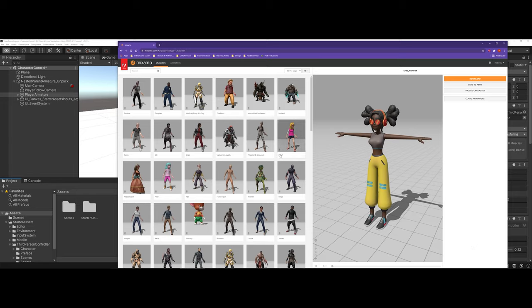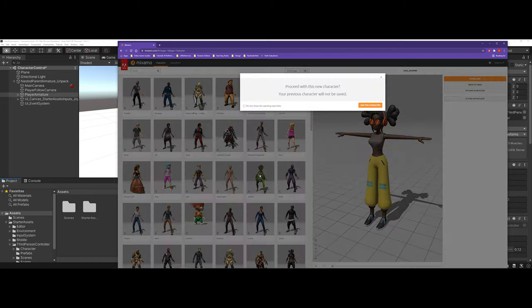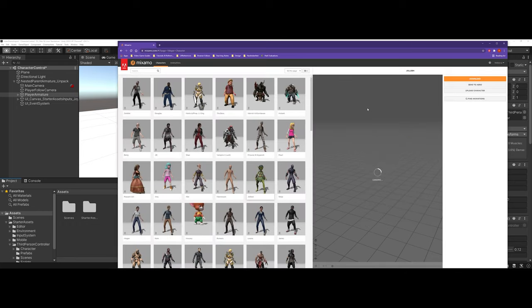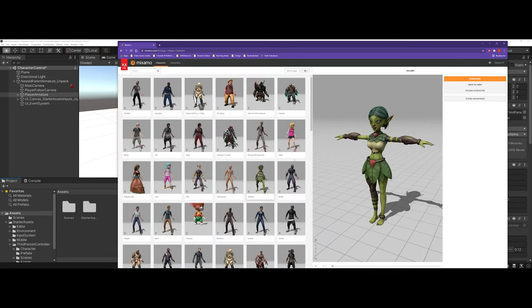Mixamo can be found at Mixamo.com, and this is an Adobe-backed product that you will need to make an account to log into. Once you're in here, you have a whole slew of characters that you can pick from. For instance, if I come here and I choose this Jolene character...